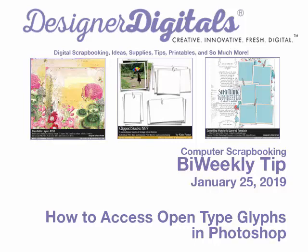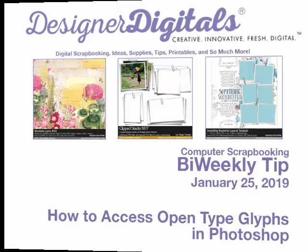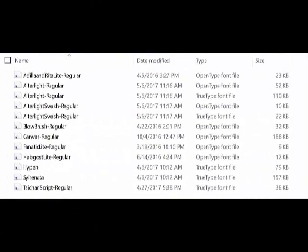This week, how to access open-type font glyphs in Photoshop. When you've downloaded fonts, you've probably noticed that some are listed as true type, while others are open type.